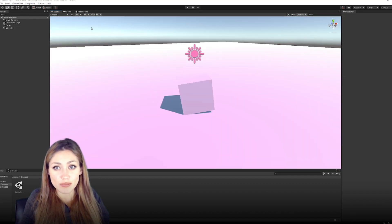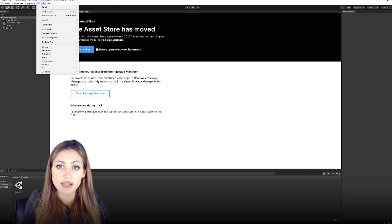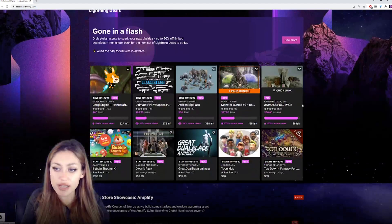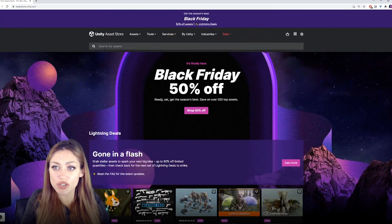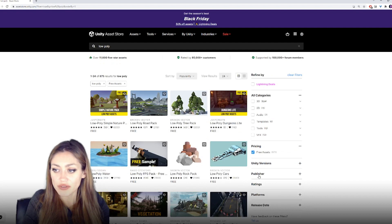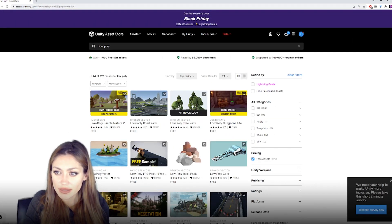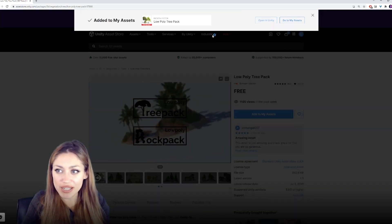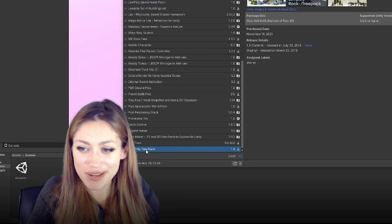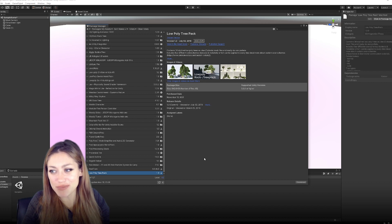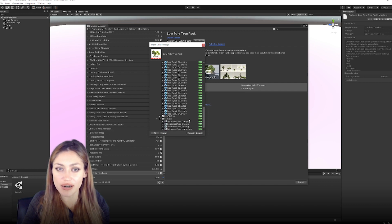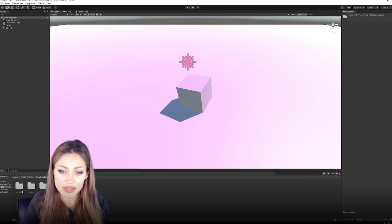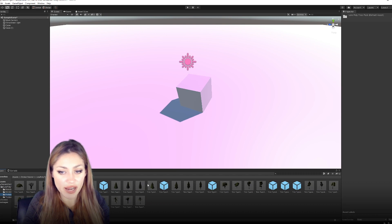Next, let's look at bringing objects in from the Asset Store. There's a tab called Asset Store — if you don't see it, go to Window > Asset Store. You can search for what you want. Click Pricing and select Free Assets. We'll click on the Low Poly Tree Pack, add it to our assets, accept, and then open it in the Unity Editor. In the Package Manager, click Download, then Import.